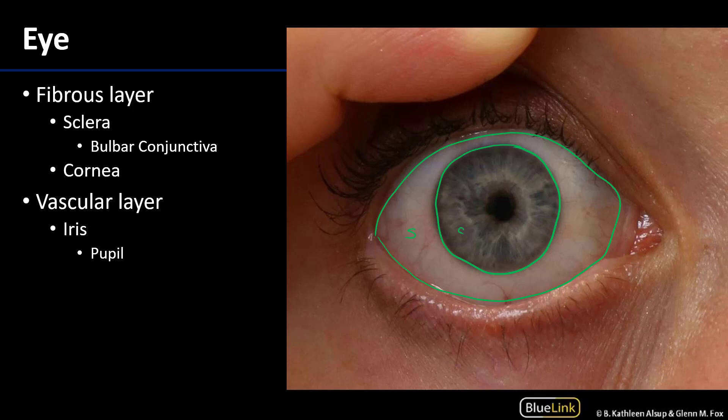With respect to the conjunctiva, which we will see in the subsequent slide, it covers the sclera. The bulbar conjunctiva is the portion of the conjunctiva covering the sclera.